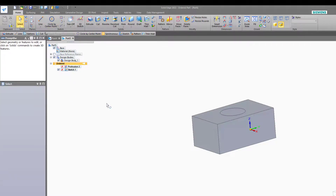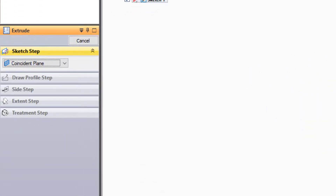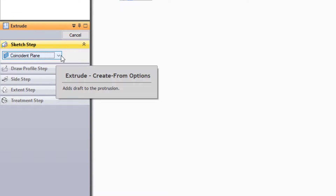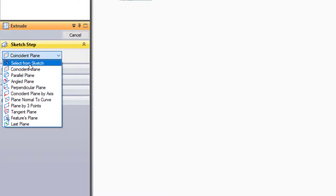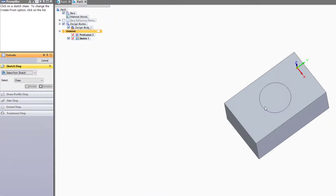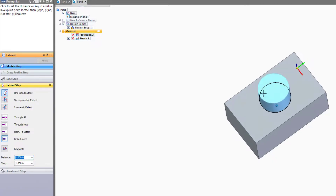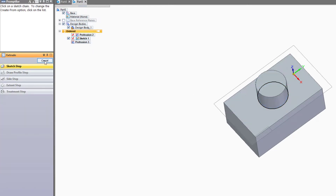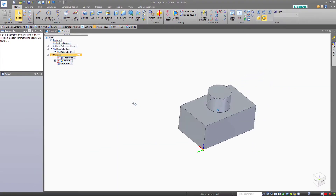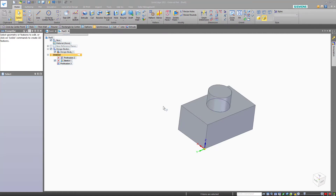Next, I want to use this sketch as an extrusion, so I'll click on the Extrude feature. Here in the Sketch step, instead of creating a sketch plane, Solid Edge will allow us to select from Sketch. We can go over and select the existing sketch, right-click to accept, and now we're back to the familiar Extent step. Click to accept, click on Finish, click on Cancel. So there are some basic differences between Solid Edge and SolidWorks workflow that you should probably be aware of. Thanks for watching.